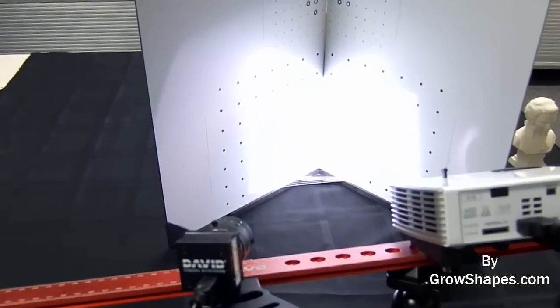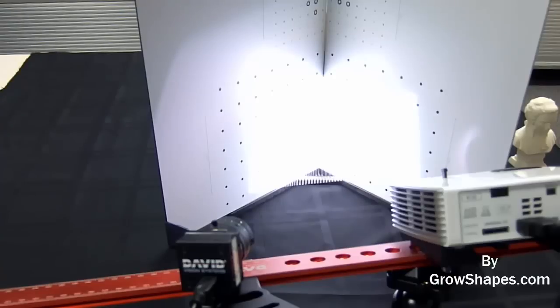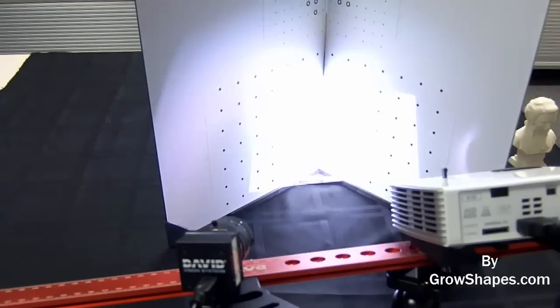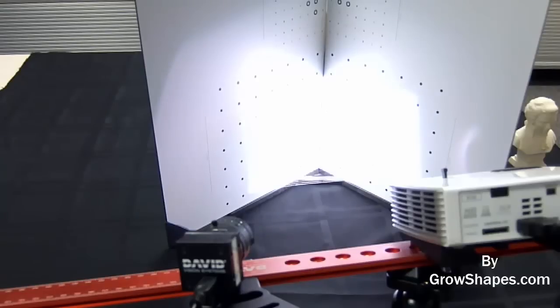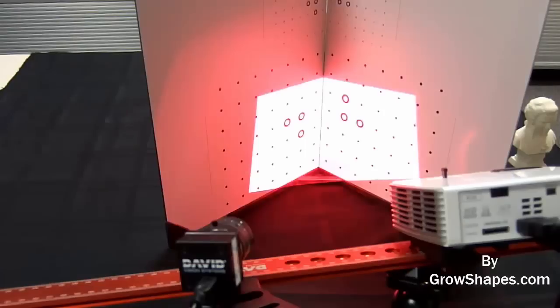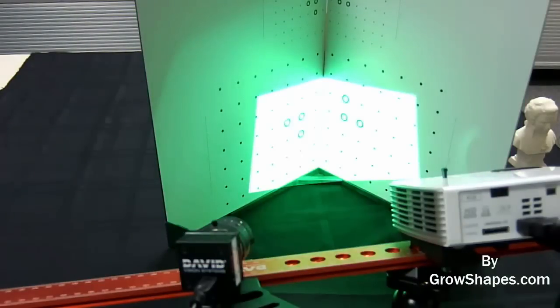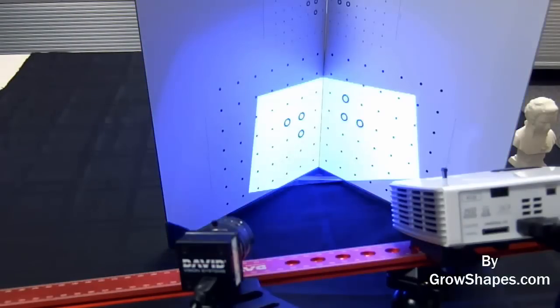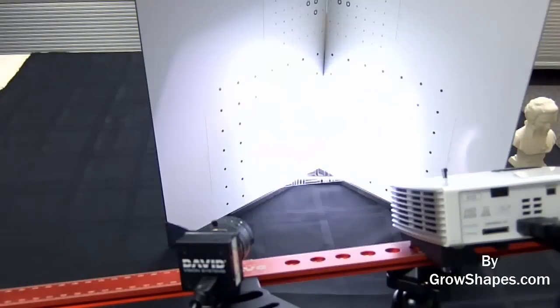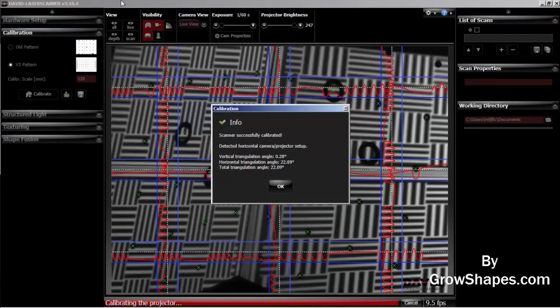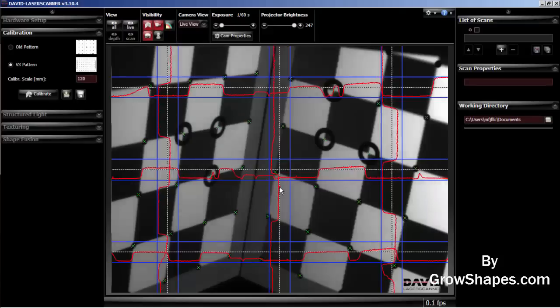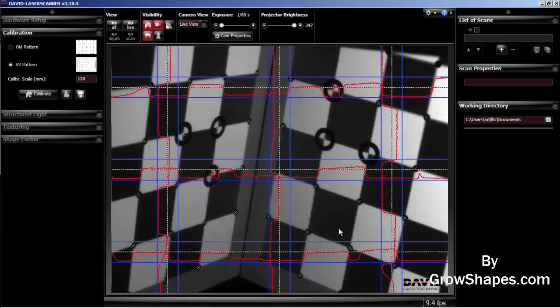In this step, the software will first measure orientation, focal length, and the structure characteristics of the camera. The subsequent varying line patterns will measure the optical characteristics of the projector. The last solid color patterns are for measuring white balance. Calibration is successful and the scanner is now ready to scan. Another indicator of successful calibration is the checkered pattern projected on the calibration panel.